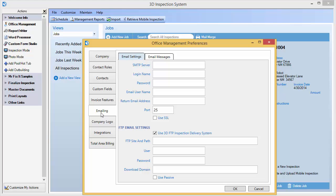Most email services provide a standard method of emailing called SMTP, which stands for Simple Mail Transfer Protocol. If your email provider supports standard explicit SMTP compliant protocols and doesn't do anything special or non-standard, you can likely use it with 3D. You would need to obtain the correct SMTP settings from your email provider, as many email services will have them listed online if you search their site for SMTP settings.